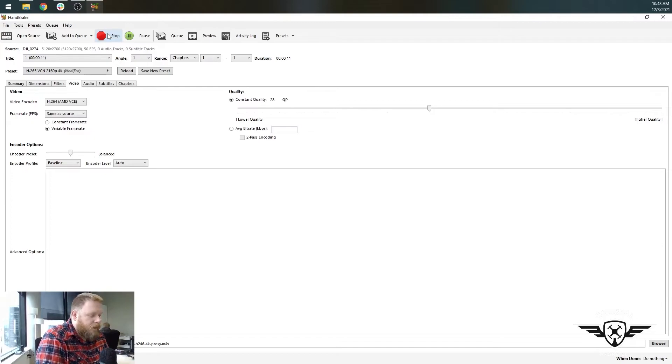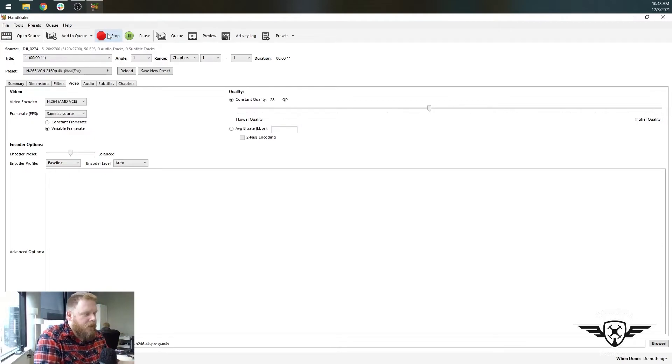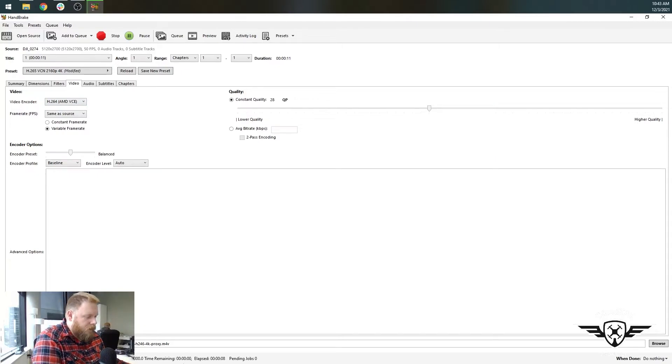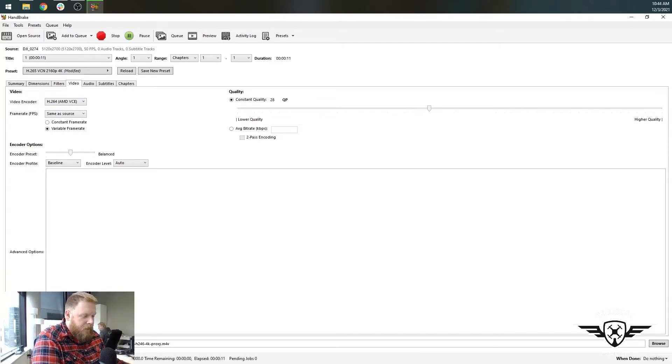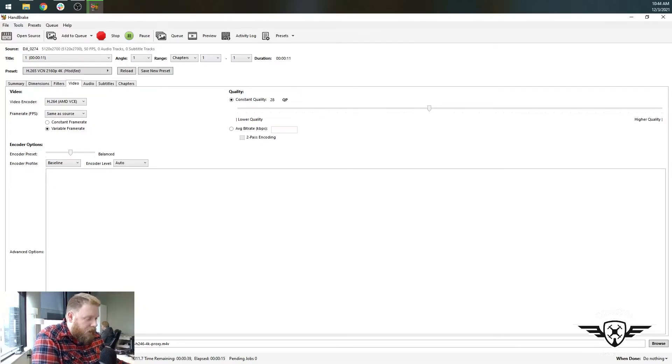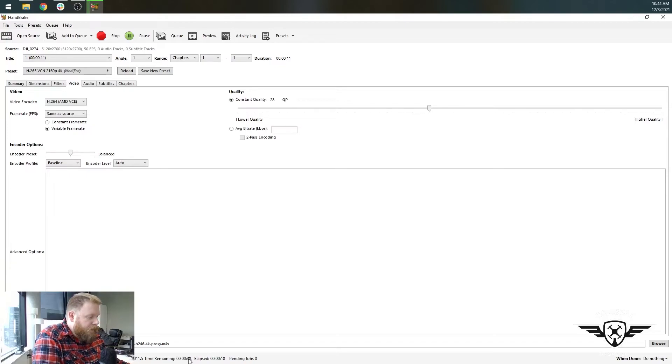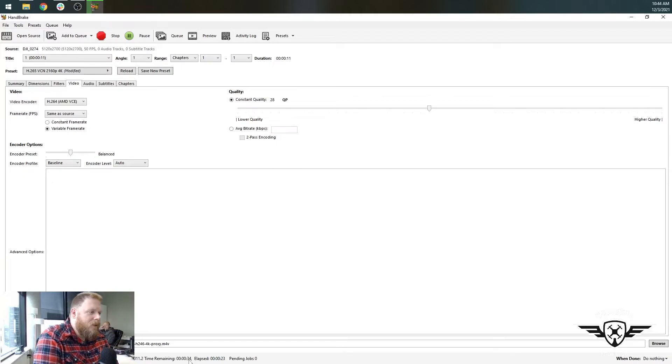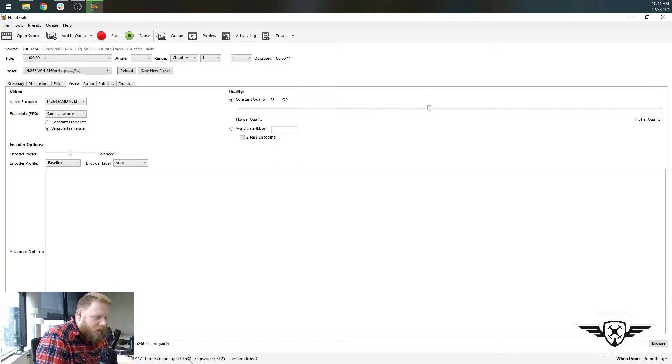And it's going to create this file. And because we're using hardware encoding, it shouldn't take too long. So you're going to look down at the bottom here and you can see progress. Remember this is an 11 second clip and it's moving at 10 frames per second right now. So it's estimating about 40 seconds to convert this 11 second clip into something that's more manageable for editing and for playback.